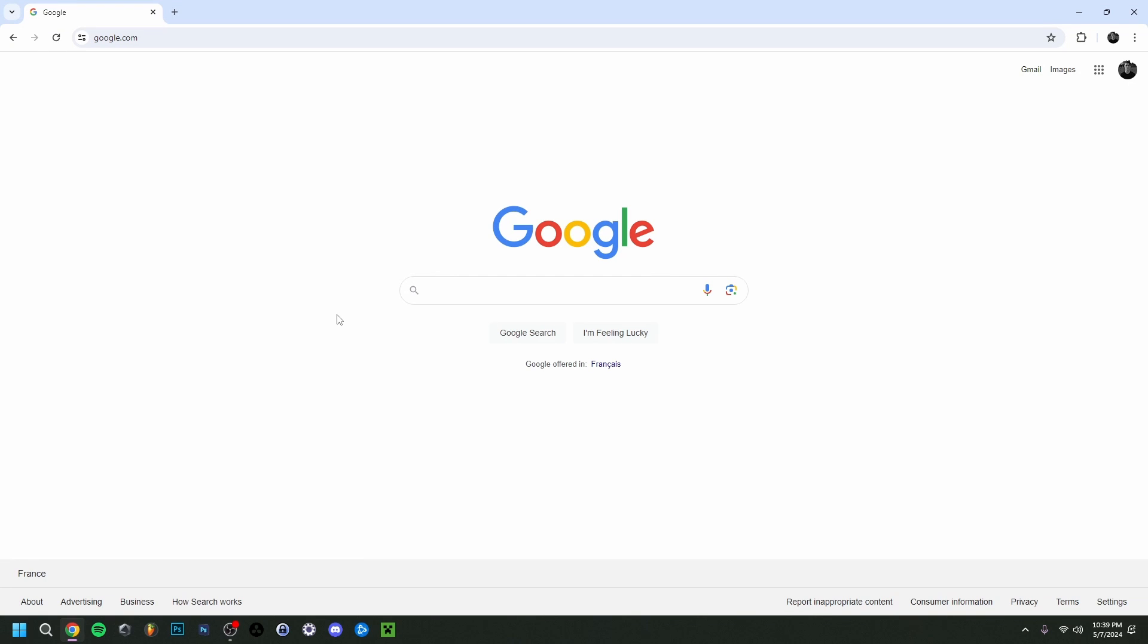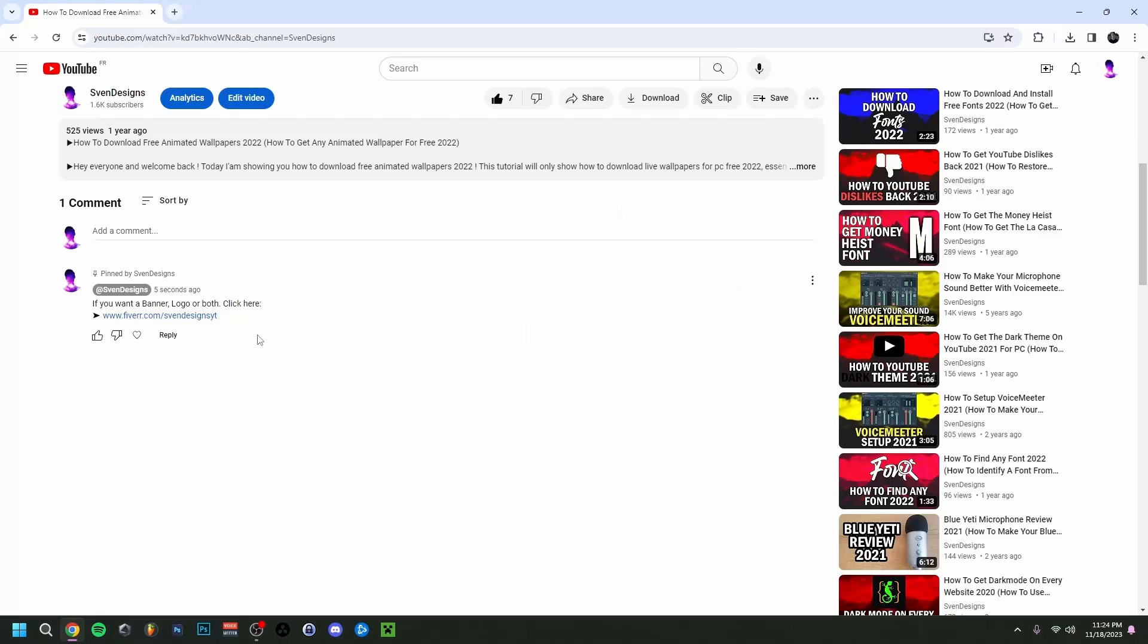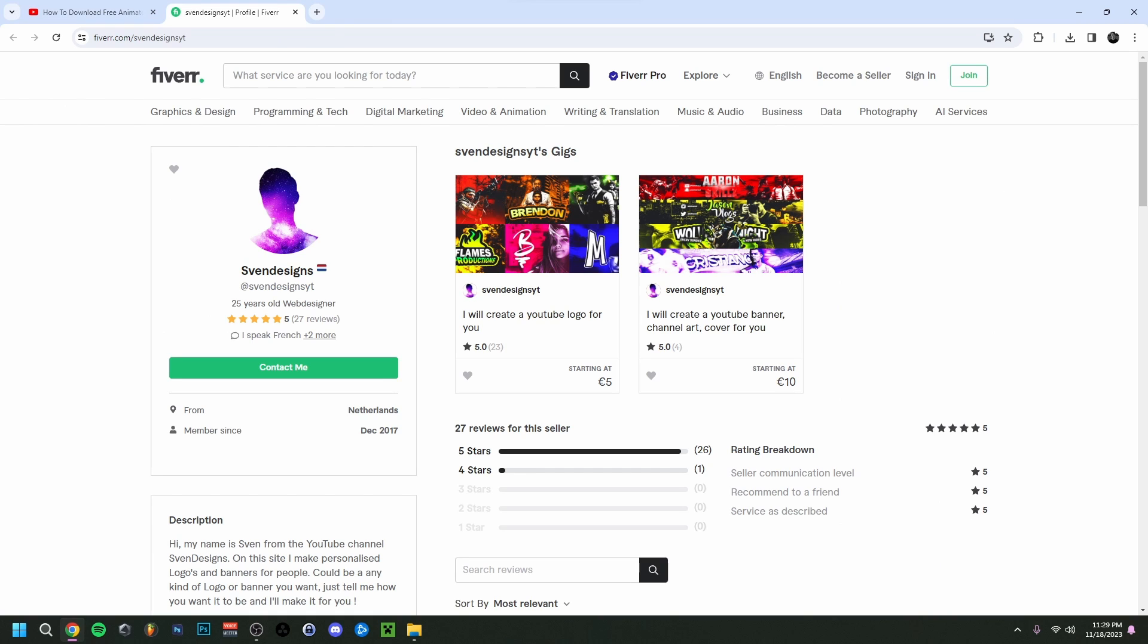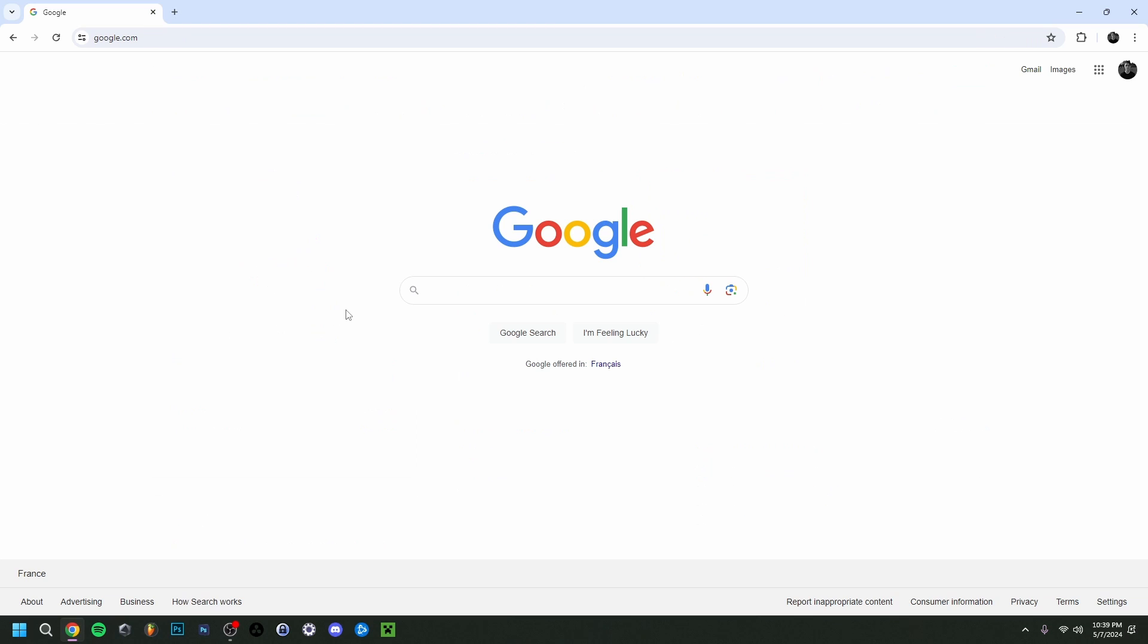Hey guys and welcome back. Today I'm showing you how to download animated wallpapers, so how to get live wallpapers. Basically I'll show you two ways, so stick around. But first guys, if you want, you can go down on this video in the comment section and click on the first comment that I pinned. This will bring you to my Fiverr, and here you can get a logo or a banner or both for your YouTube channel if you want. But now back to the video.